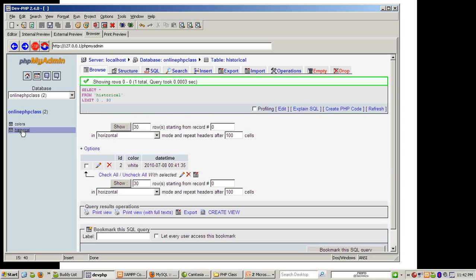There we go — it worked! There's an entry in the historical table. The timestamp shows as midnight which is a bit weird — the clock shows 11:42, so it's about an hour off — but regardless, you have a historical entry recorded.